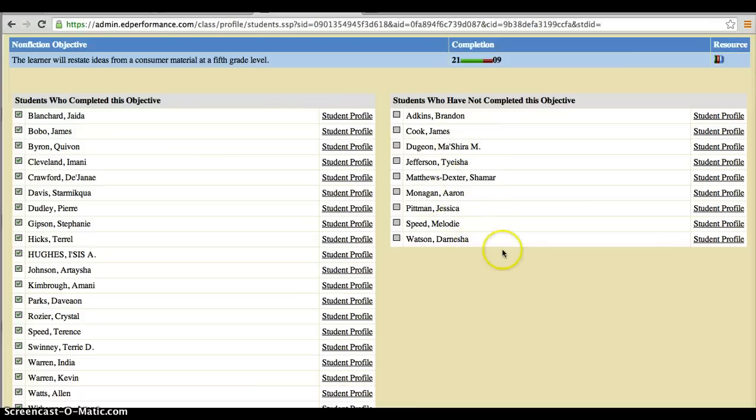And again, these are the students who were not able to attain it. So you have that very, very specific information.